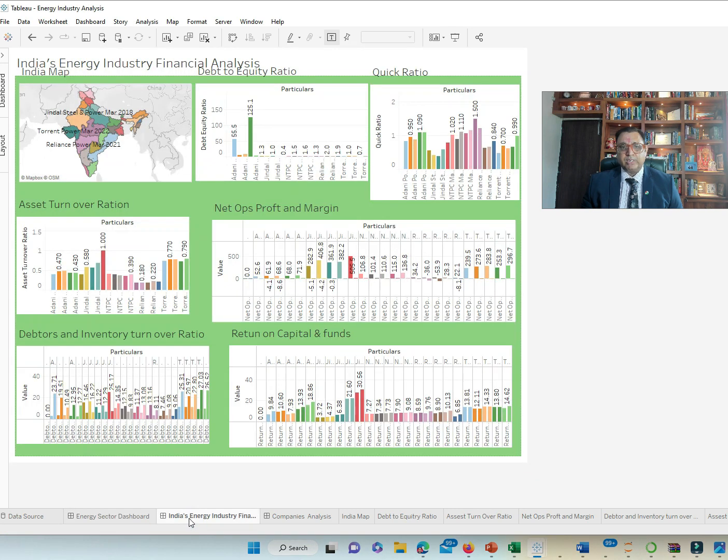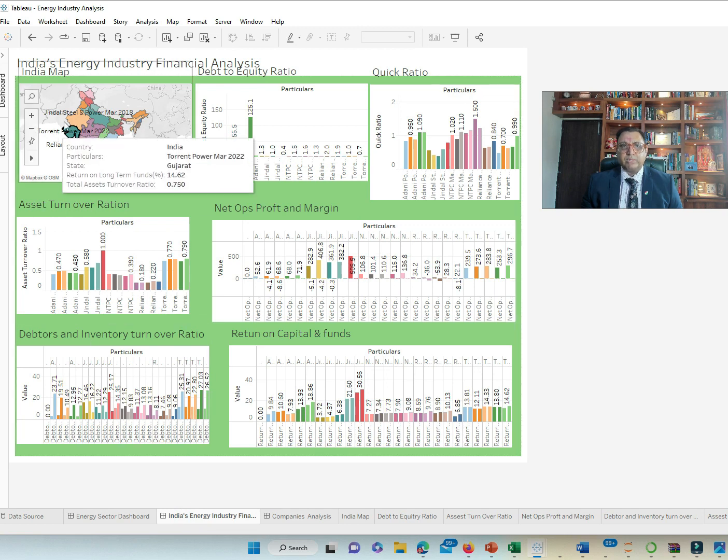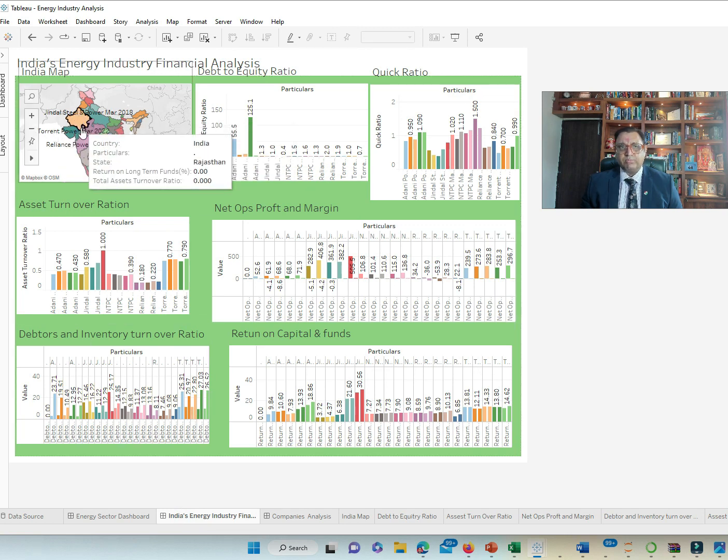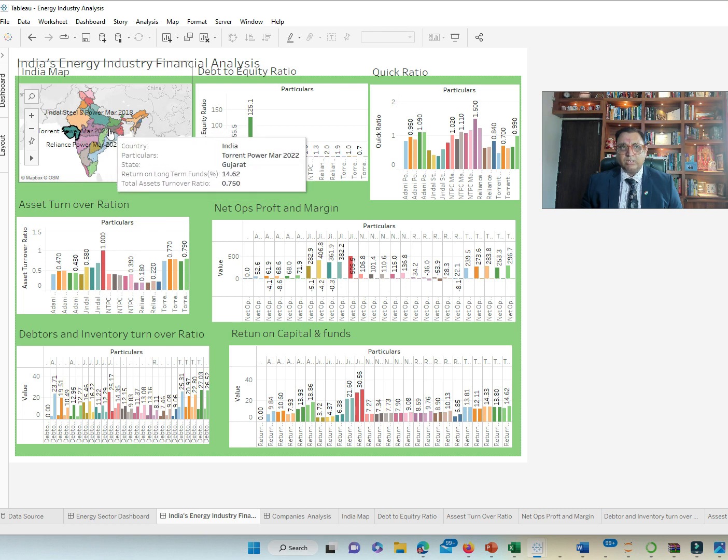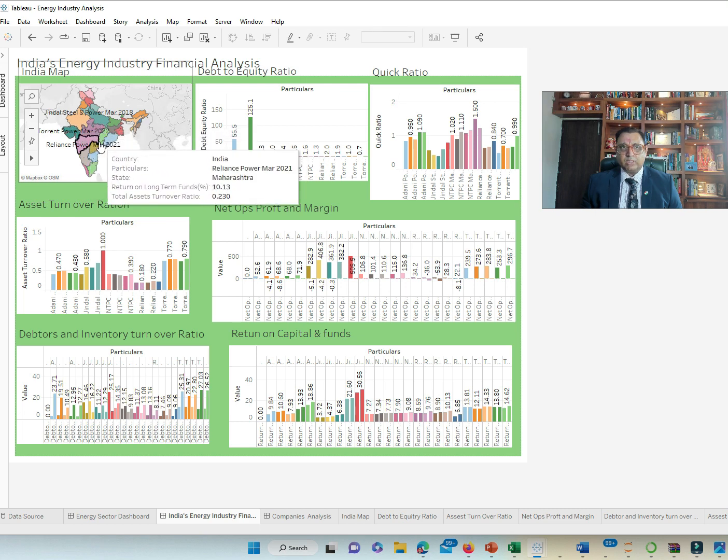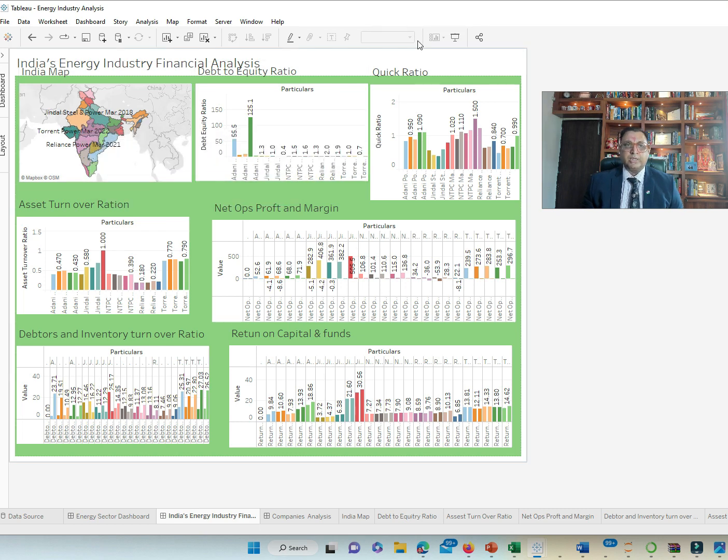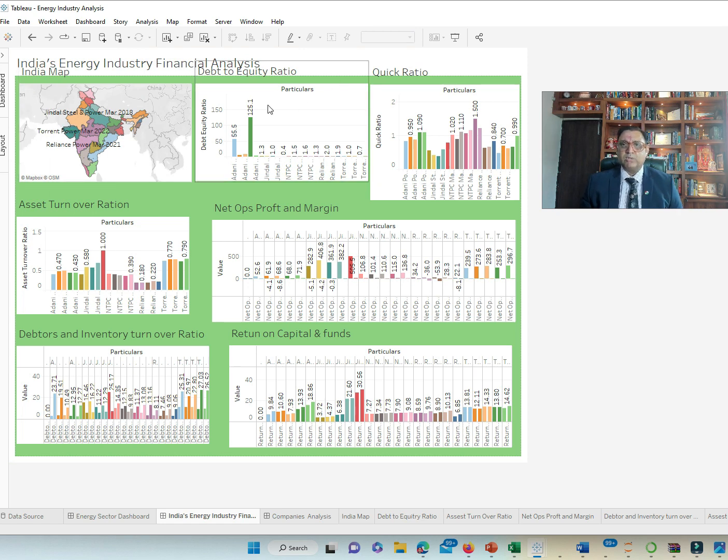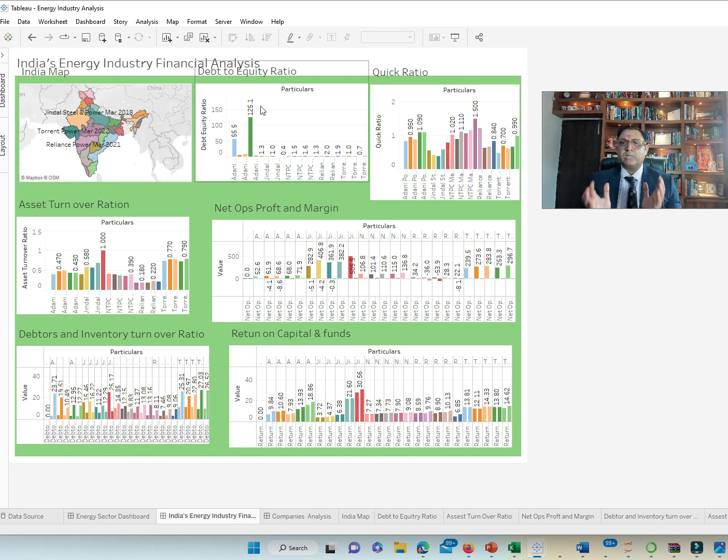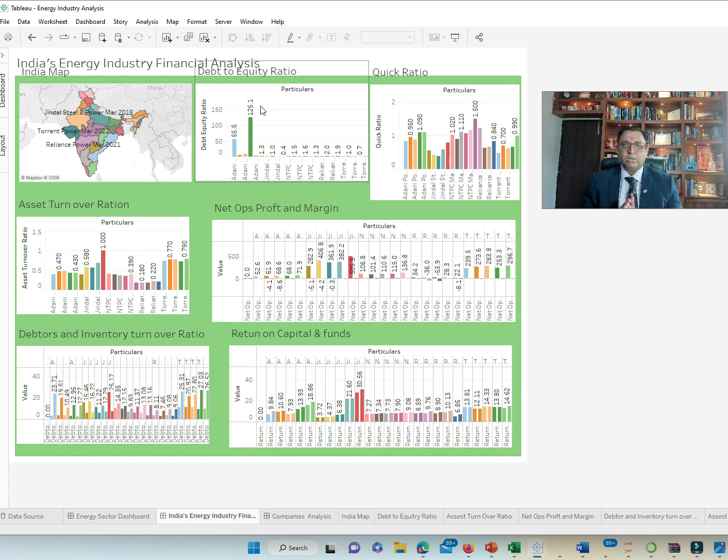Then we dig a little deeper and go micro. We have selected a few companies which are Jindal, Torrent, Reliance, Adani. We're looking at the various ratios to define how the sector as such is doing in terms of growth and in terms of health.